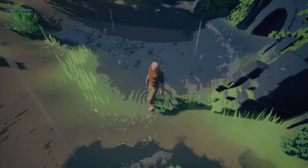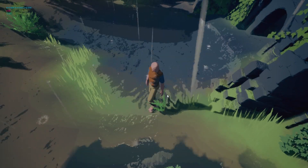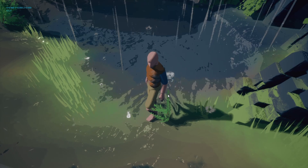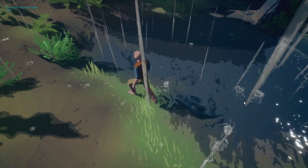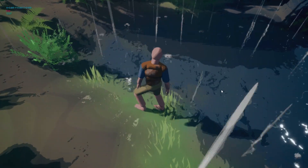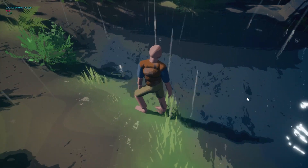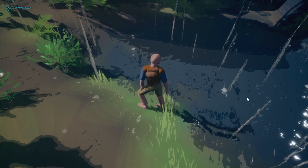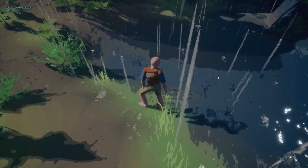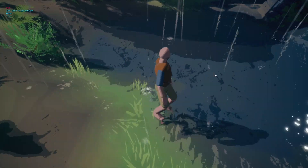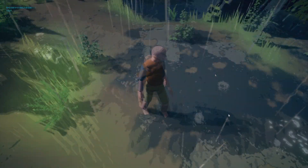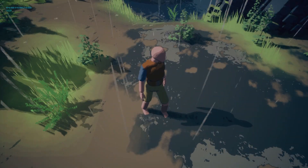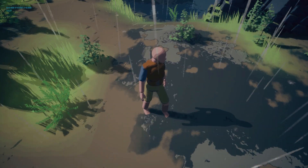If we put the rain up to very wet, you can see that this starts to get really, really turbulent, which is exactly what water would do in the real world. And as do the puddles.